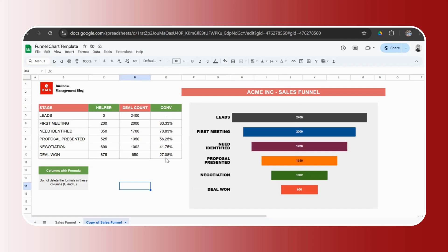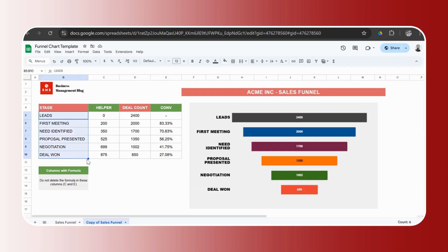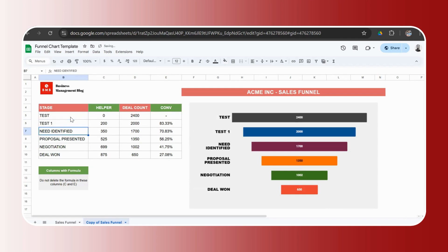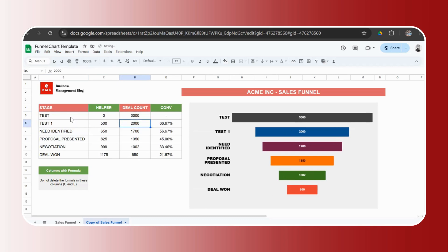Number two, we move to how to modify this funnel chart template. So let's say you don't want to use it for sales. You want to use it for a marketing funnel or for e-commerce or for recruitment or for any process. So you need to go ahead and change. Now, changing the names, as I said, was very easy. You just need to go ahead and change the text here, the data here, and the chart keeps getting updated.